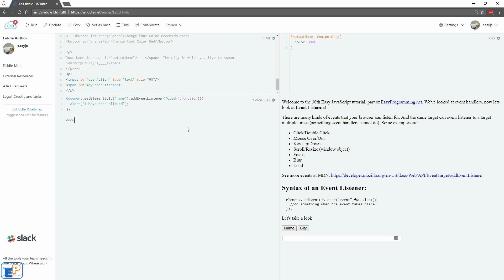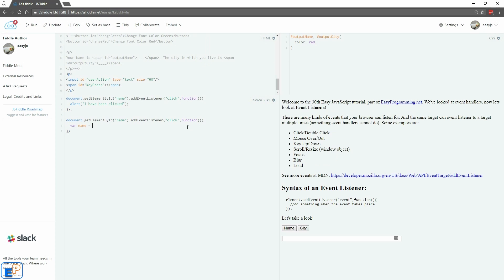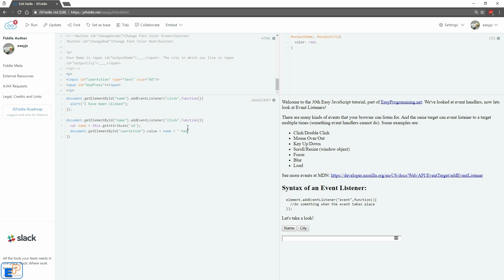Some more practice. We'll do document.getElementById. We're going to target name again, dot addEventListener, click, function. Let's do var name equals to this.getAttribute ID. Just like the event handler tutorial, excuse me. We're going to do document.getElementById user action dot value equals to name, plus concatenate 'has been clicked.'